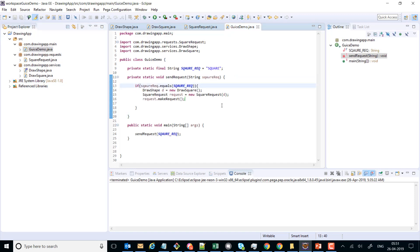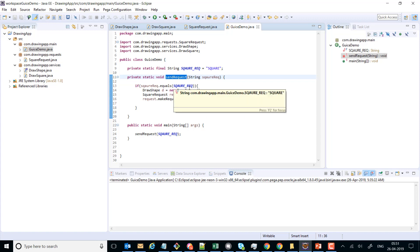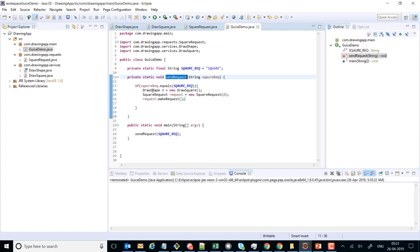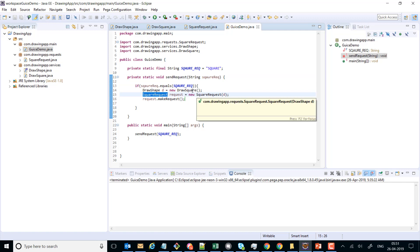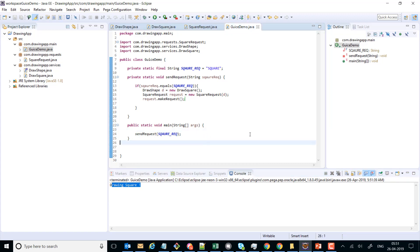We have a main class from where we send various kinds of requests. For now, we are sending a square request. When a square request comes in, the sendRequest method is invoked — it checks that a square request has come in, instantiates a DrawSquare, supplies it to a new SquareRequest, and then calls request.makeRequest. If I run this program it draws a square. In the further videos I will show you how we can use Google Guice here. Thank you very much.